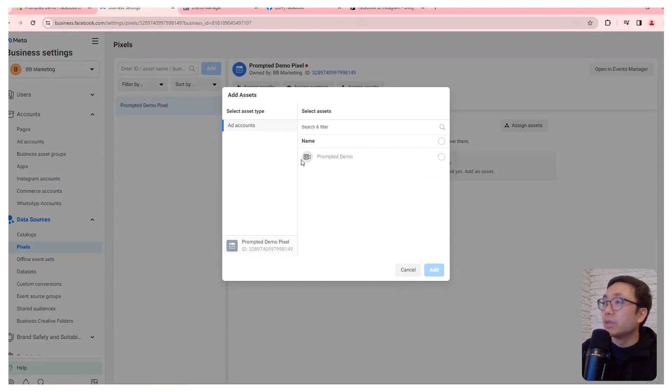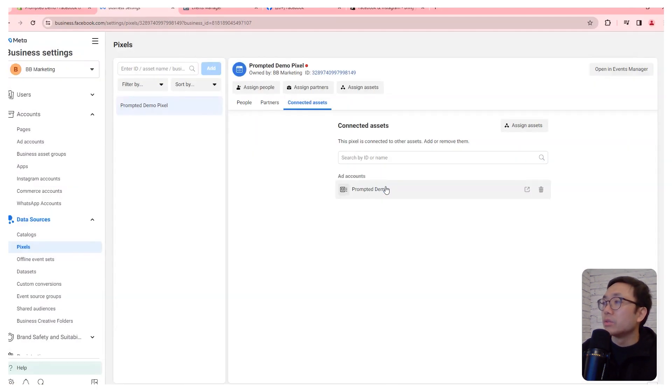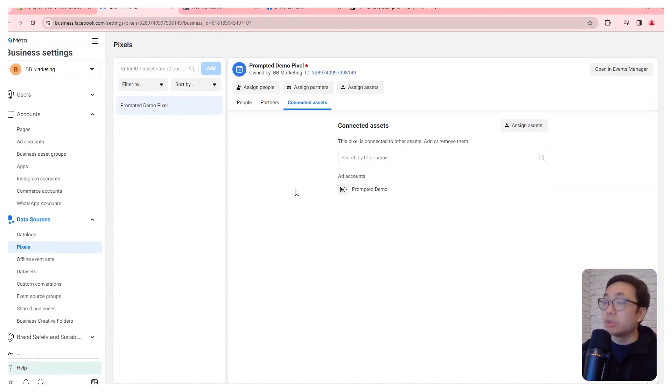We're also going to want to connect assets. So we're going to want to connect the ad account that we created, so that the ad account has access to that pixel.